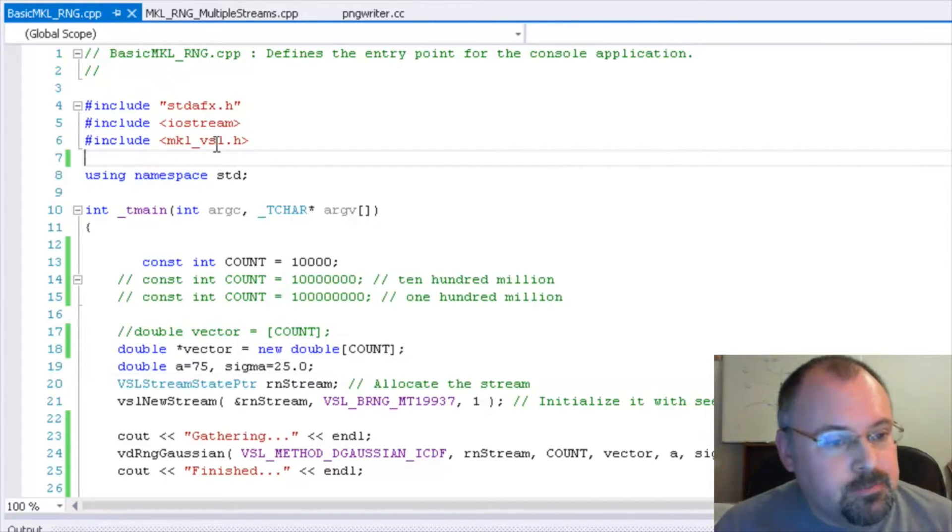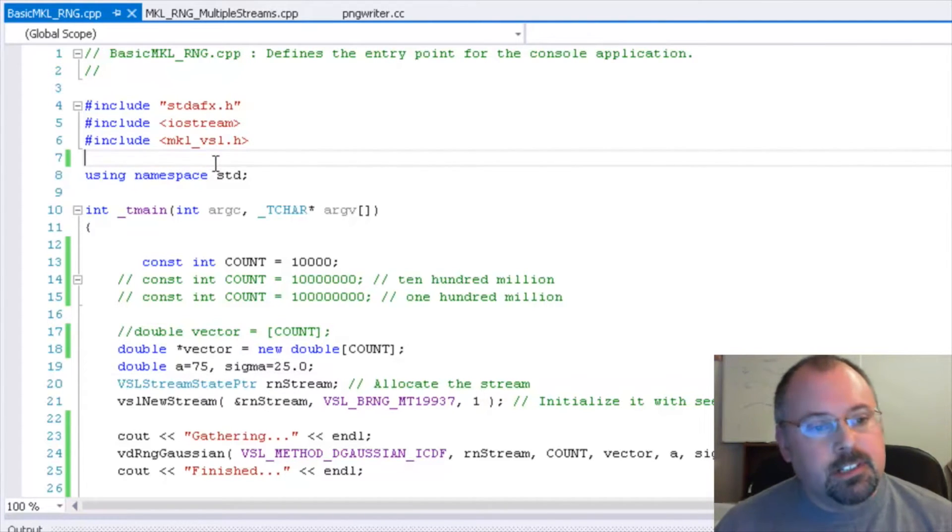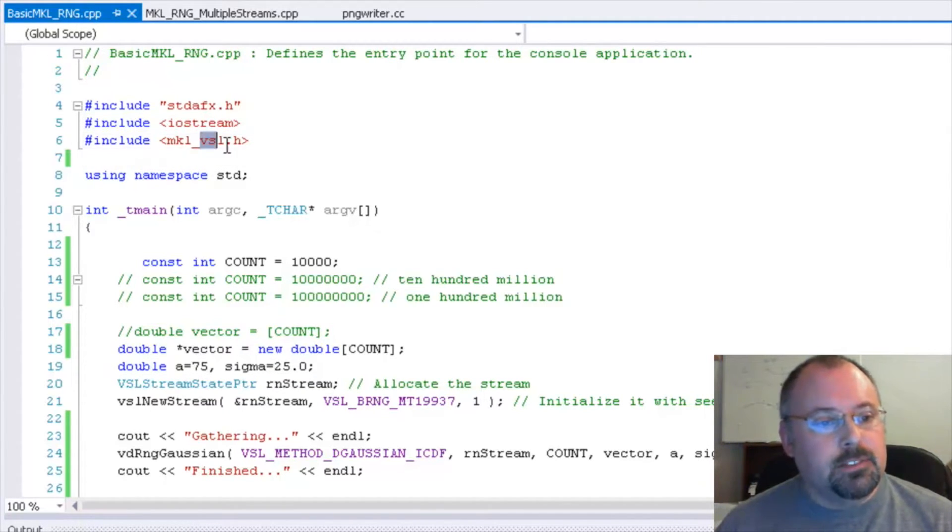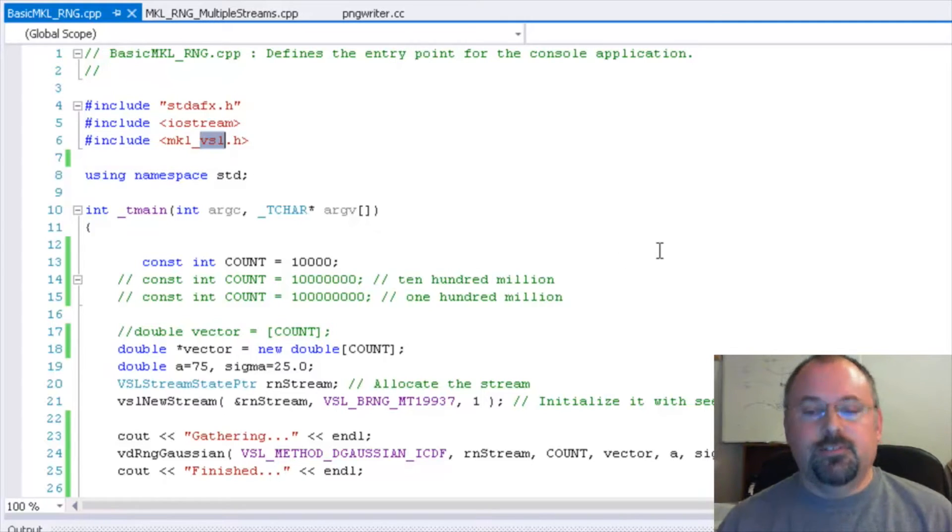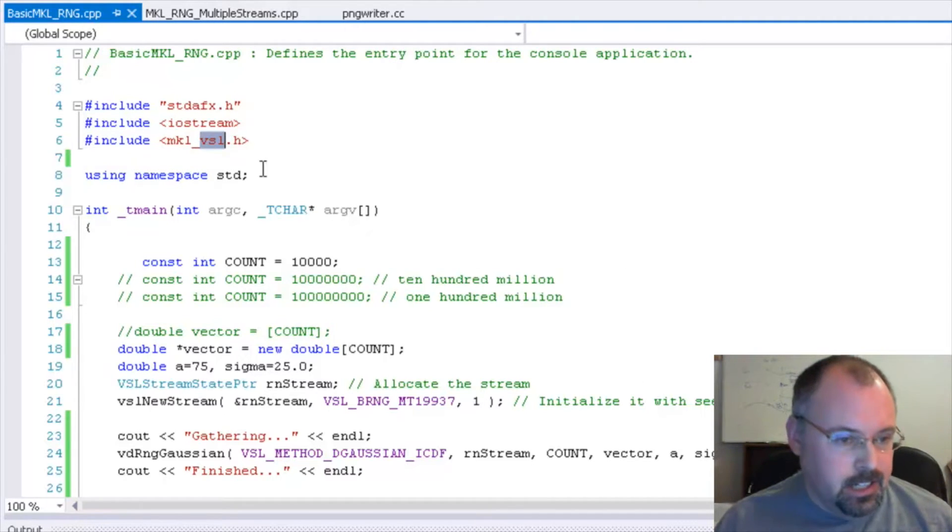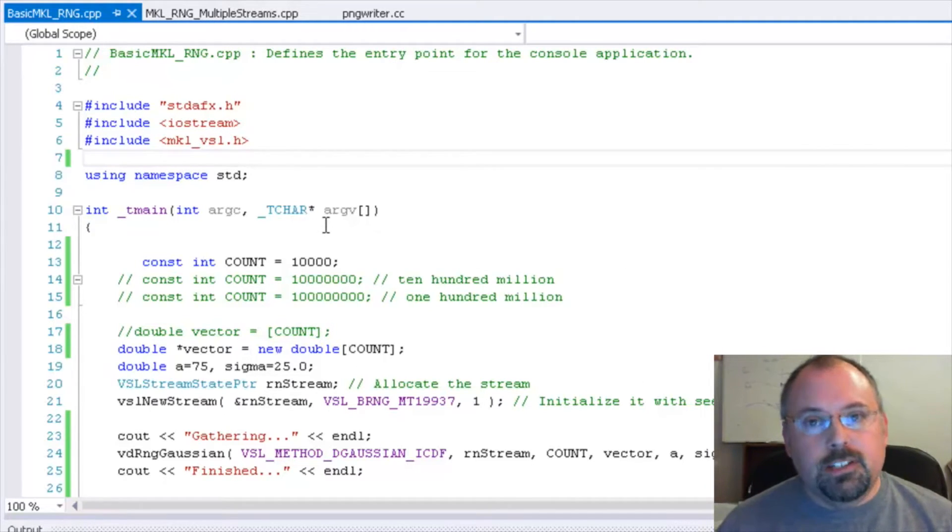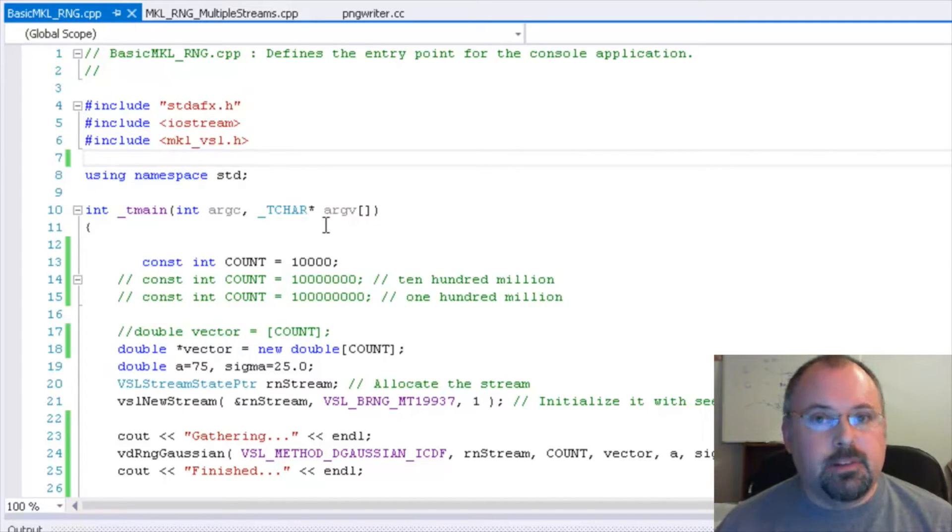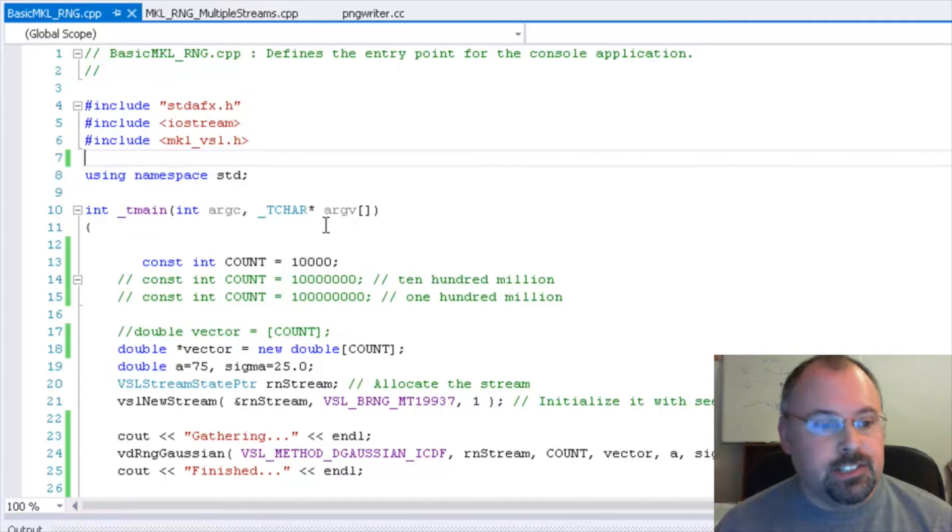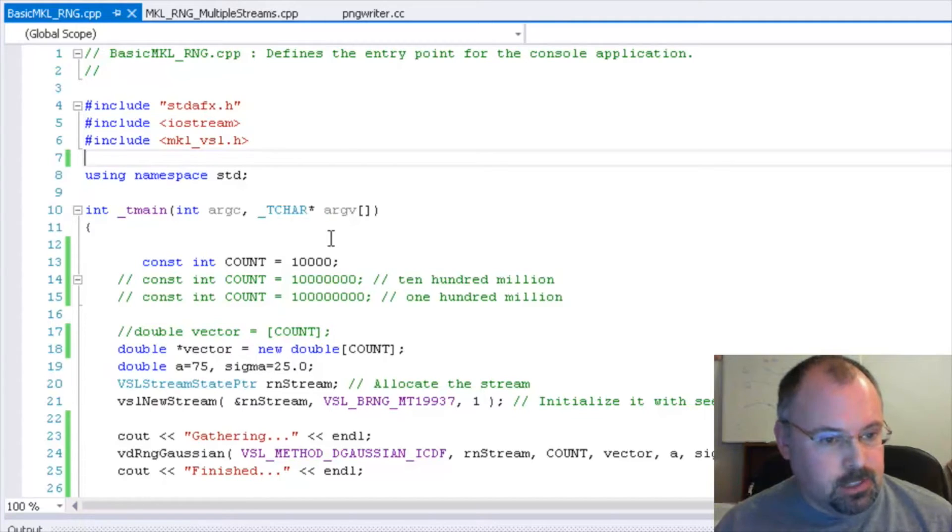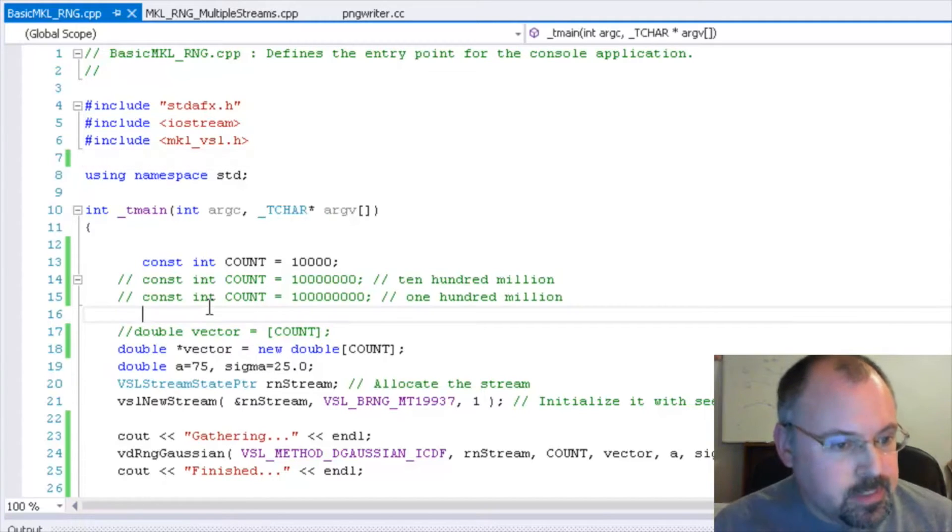So the part of Math Kernel Library we're using today is the VSL, which stands for Vector Statistical Library. And in a moment, I'll show where you can find information online about it and where the documentation is. But first, let's take a look at some quick programs here.